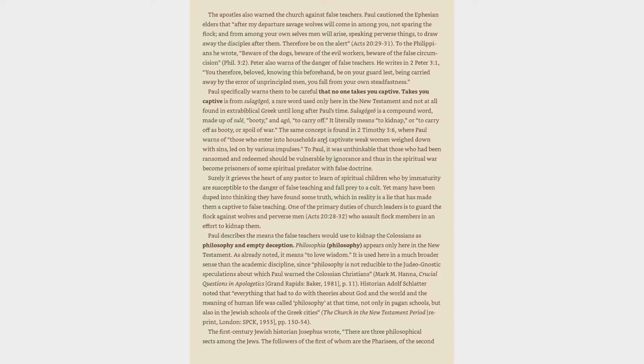Peter also warns of the danger of false teachers. He writes in 2 Peter 3:1, You therefore, beloved, knowing this beforehand, be on your guard lest, being carried away by the error of unprincipled men, you fall from your own steadfastness. Paul specifically warns them to be careful that no one takes you captive. Takes you captive is from sulagōgeō, a rare word used only here in the New Testament and not at all found in extra-biblical Greek until long after Paul's time. Sulagōgeō is a compound word, made up of sulon, booty, and agō, to carry off. It literally means to kidnap, or to carry off as booty, or spoil of war. The same concept is found in 2 Timothy 3:6, where Paul warns of those who enter into households and captivate weak women weighed down with sins, led on by various impulses.